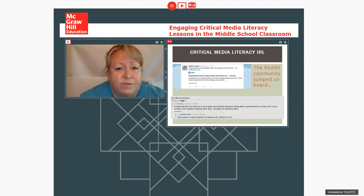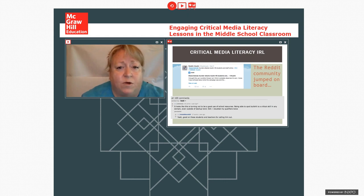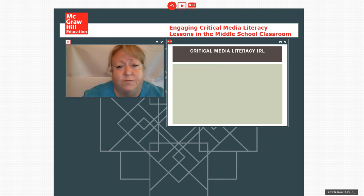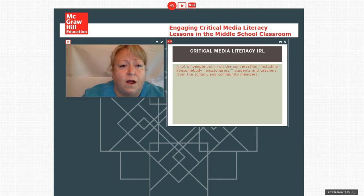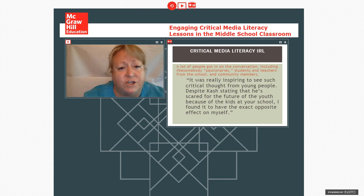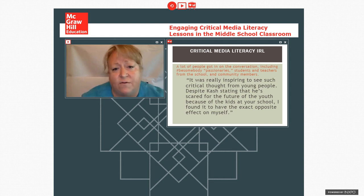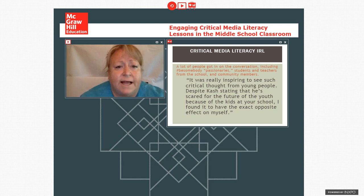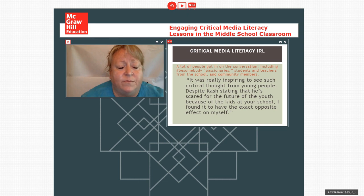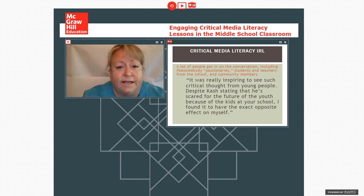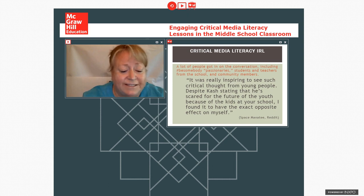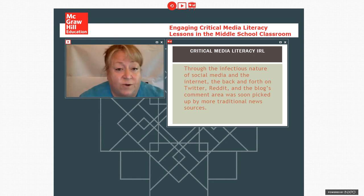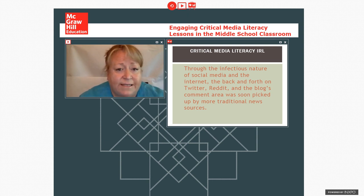And the discussion moved to Reddit, where different Reddit community members started discussing what was happening. So it moved beyond the school population at this point. Passionaries started joining in the back and forth on blogs and also on Reddit. And most of the community was very supportive of the students that they liked that they were being critical in their analysis. Space Manatee is one of the Reddit contributors. And with all of this back and forth, it started trending on Twitter, on Reddit, and other places.